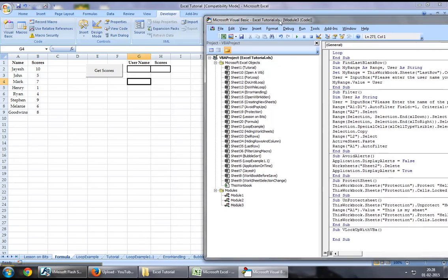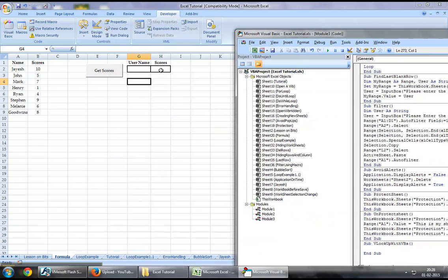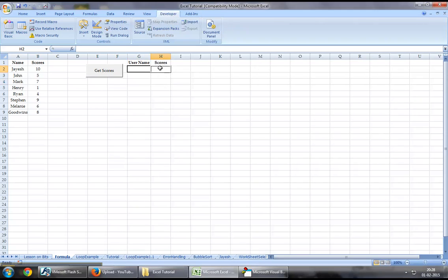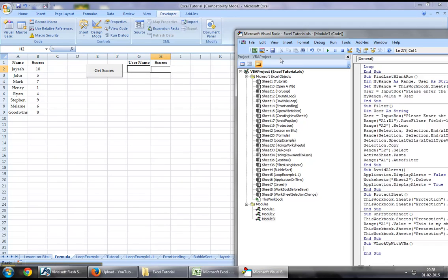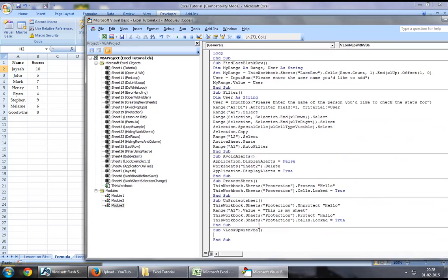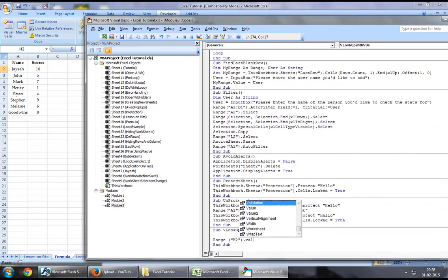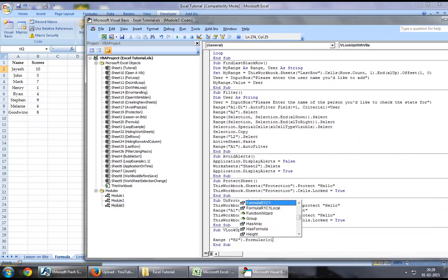The function we'll be using will show the results in range H2. So let's say range H2.Formula R1C1, or you can say range H2.Formula equals application.WorksheetFunction.VLOOKUP.